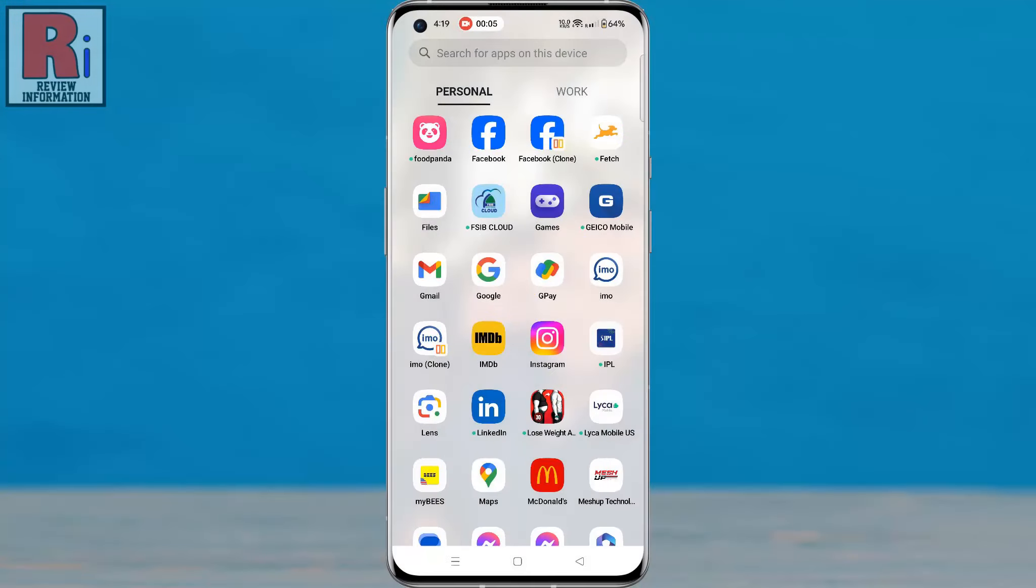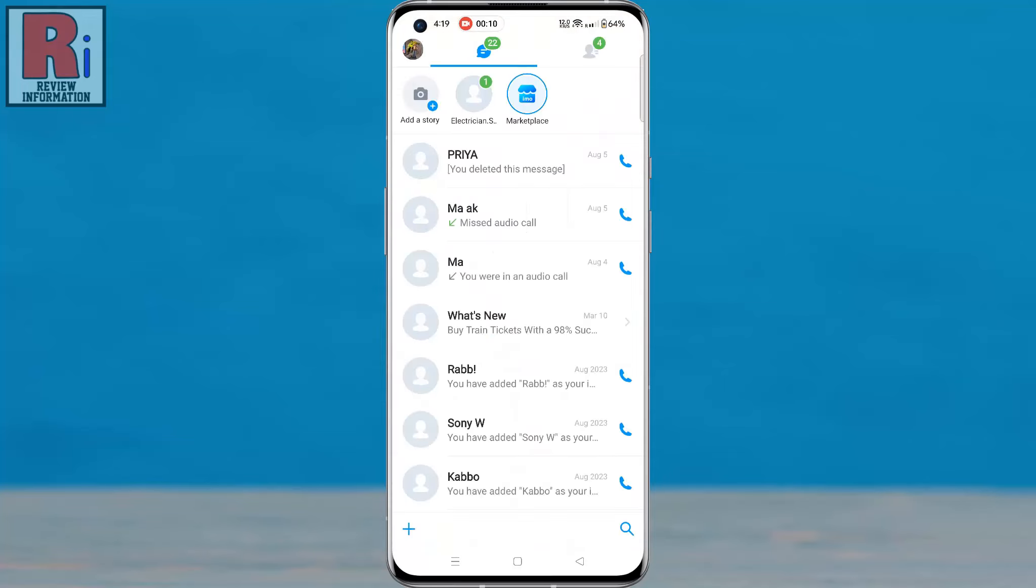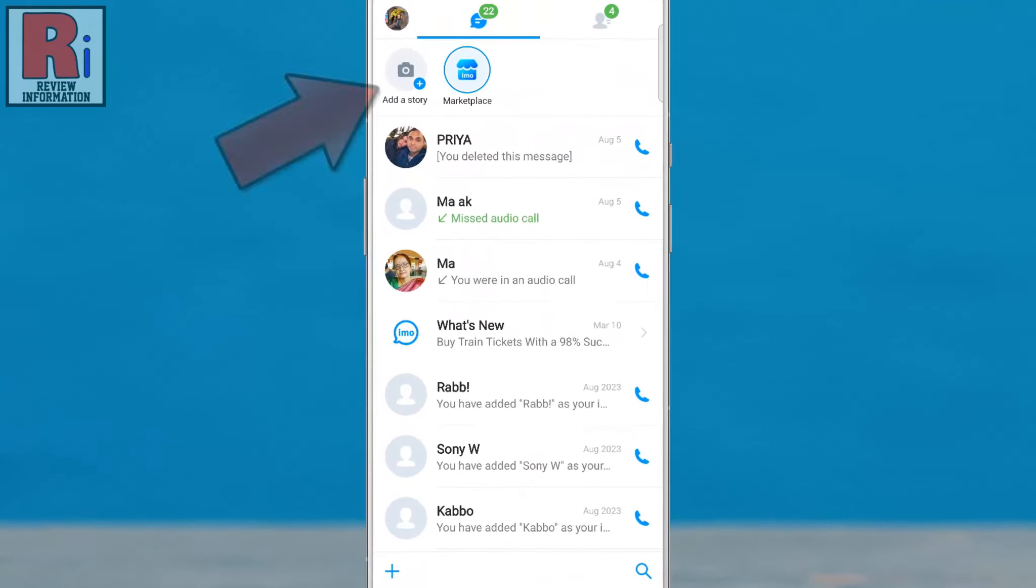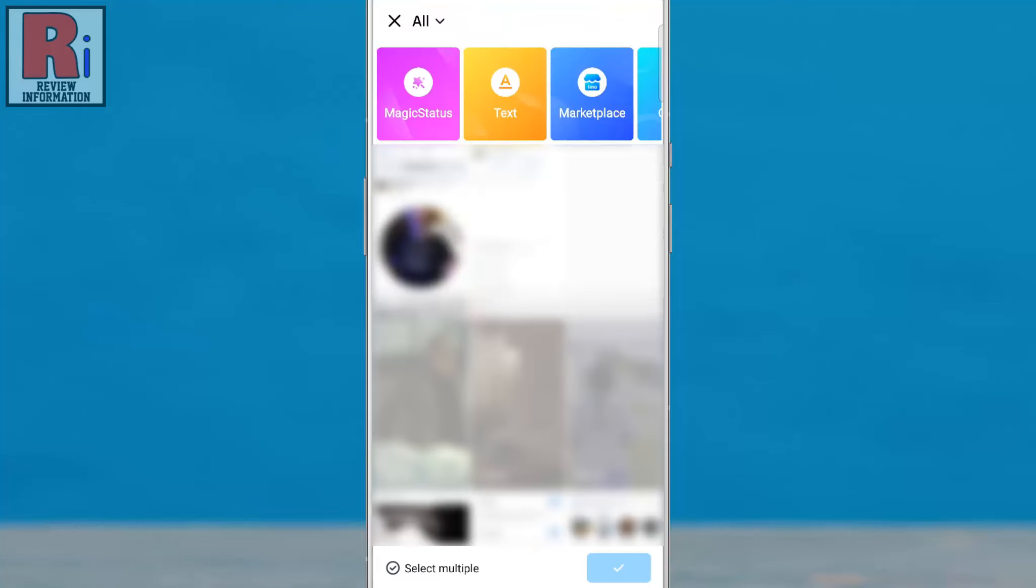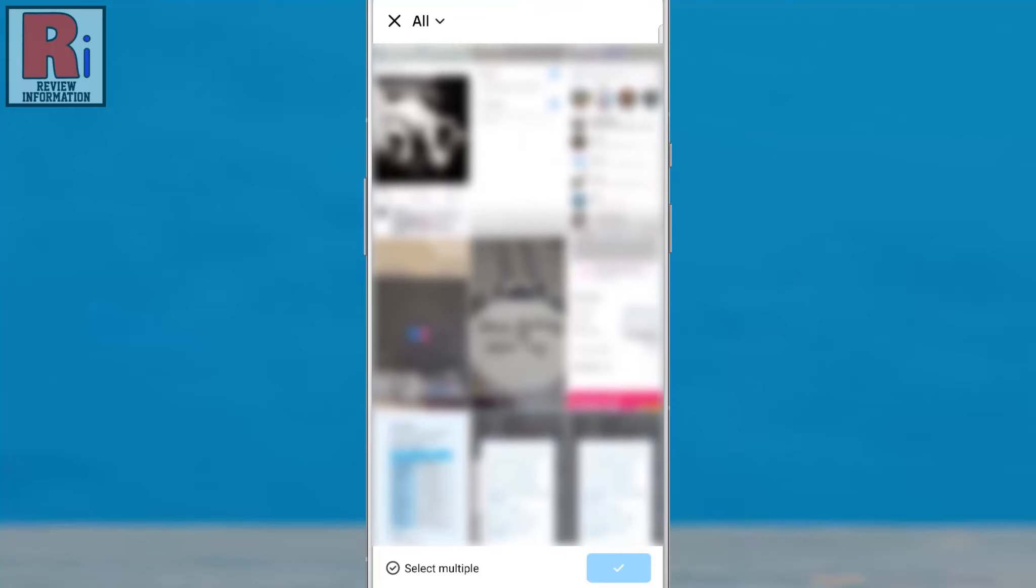To begin, open Emo on your phone. Tap on add a story to start creating a new story. Now capture or choose the content you want to share.